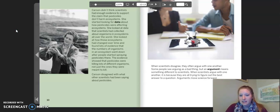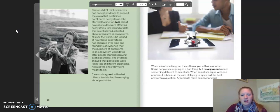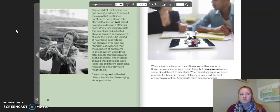Carson disagreed with what other scientists had been saying about pesticides. When scientists disagree, they often argue with one another. Some people see arguing as a bad thing, but an argument means something different to scientists. When scientists argue with one another, it is because they are all trying to figure out the best answer to a question. Arguments move science forward.